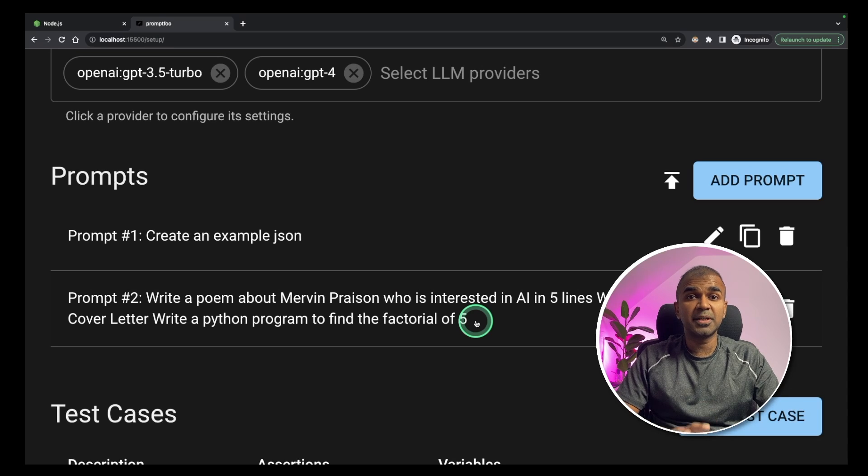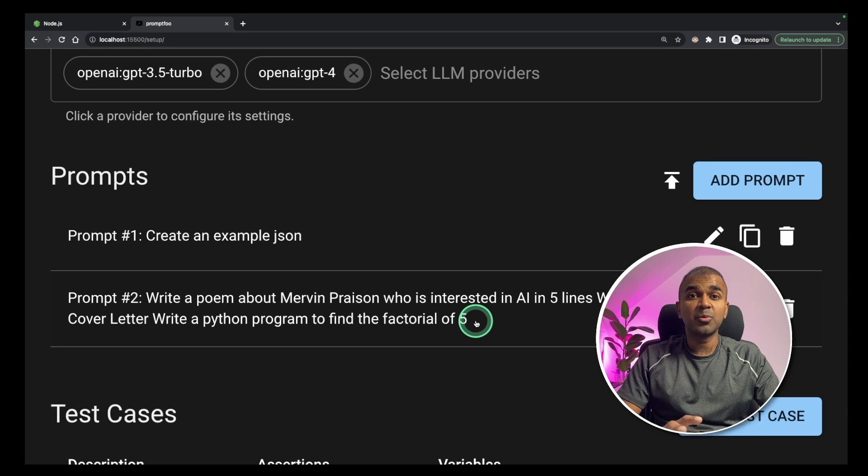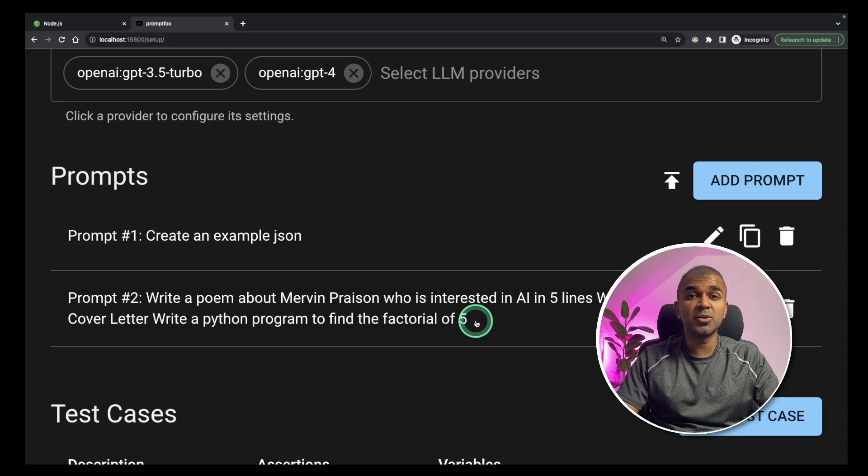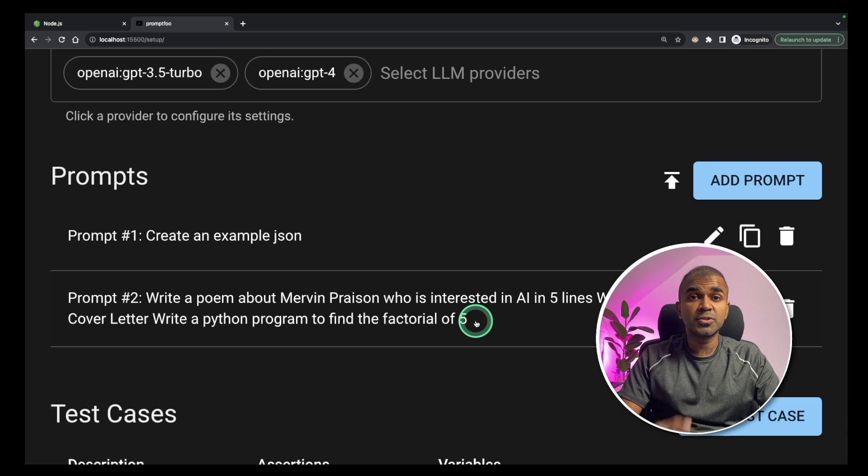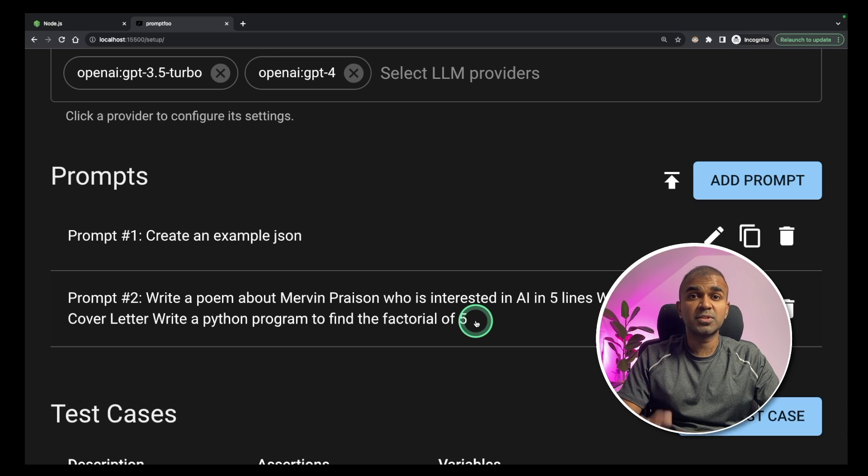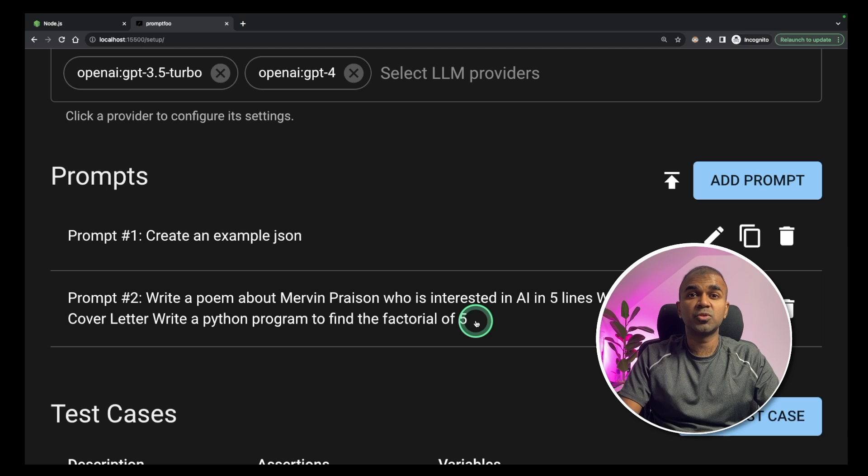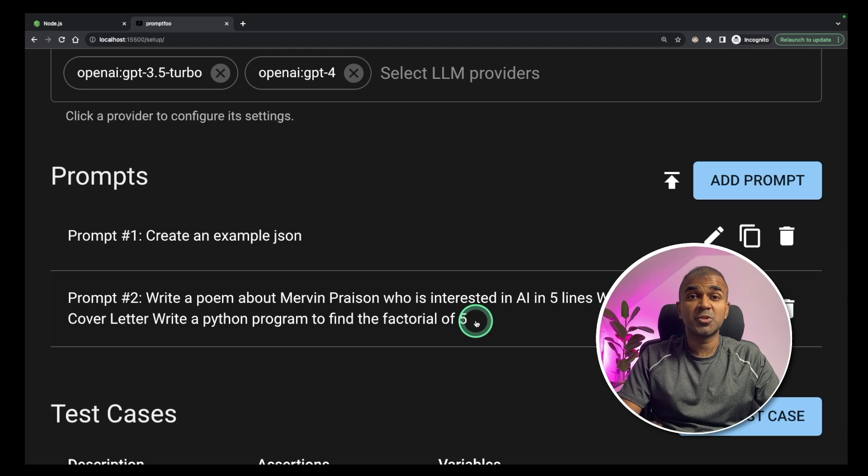This is just a beginner's guide. I'm going to create more videos on testing local large language models and also I'm going to add a lot of use cases showing you how to run hundreds of tests in one go.